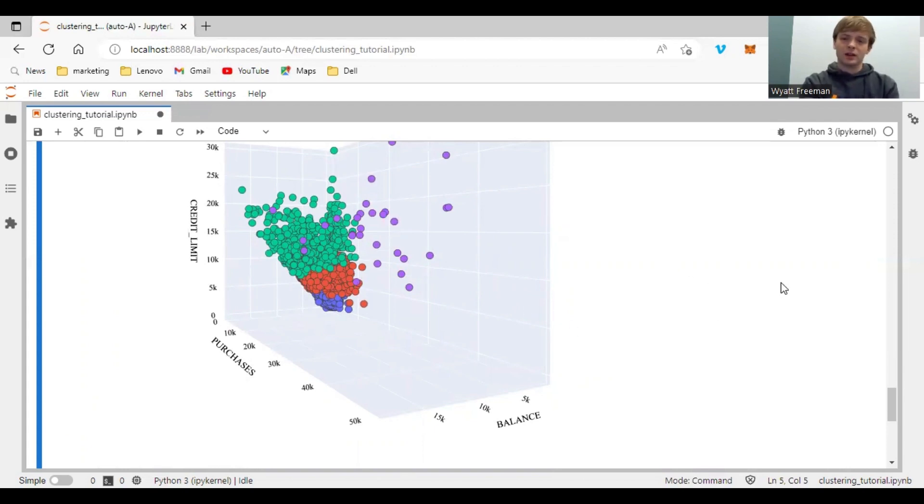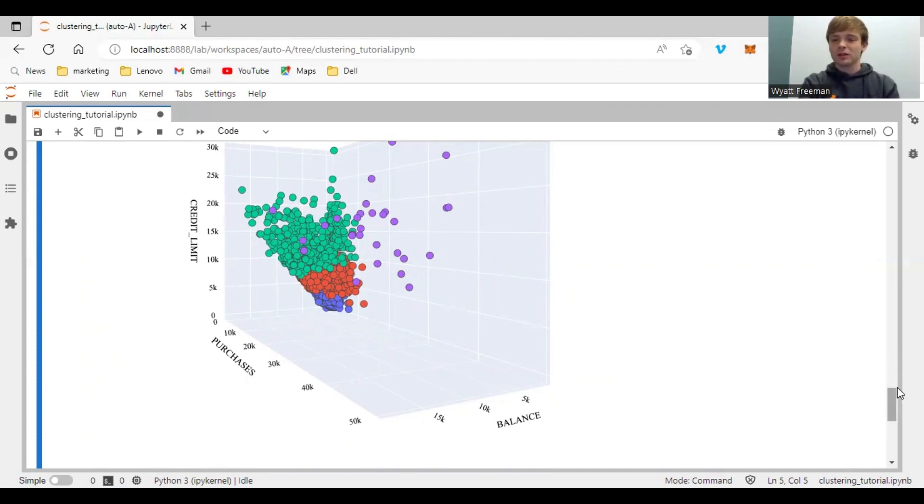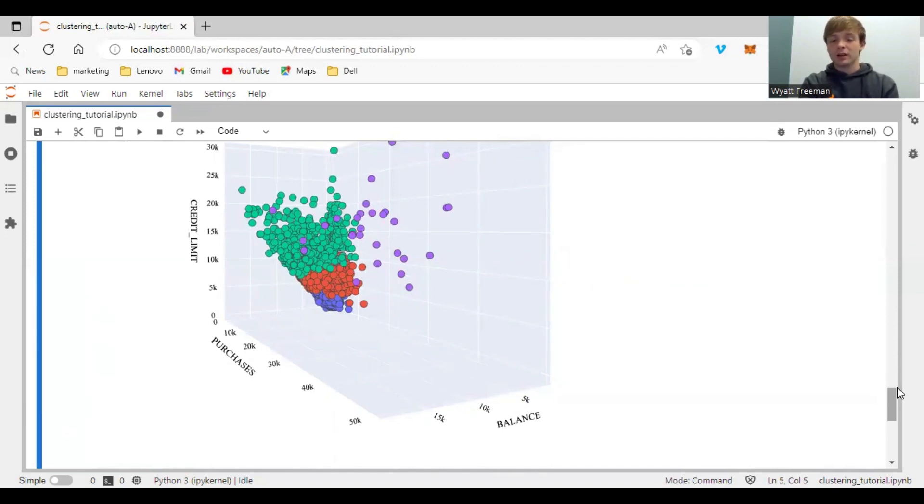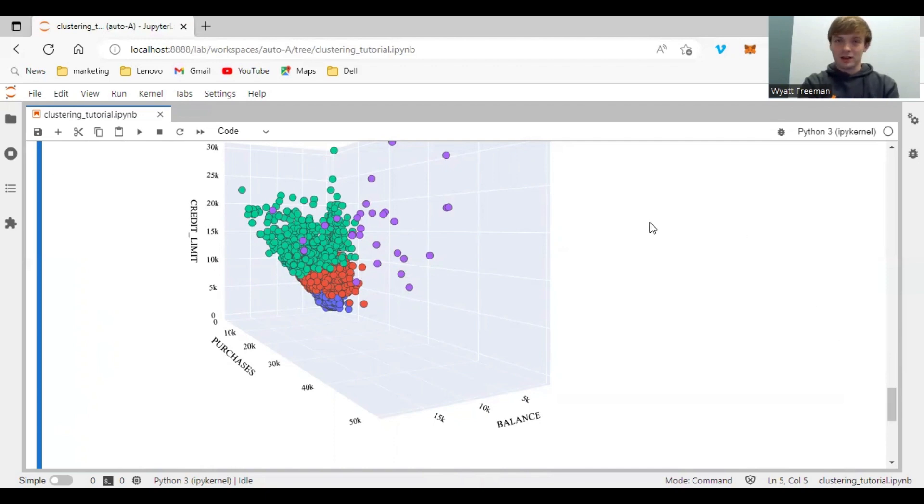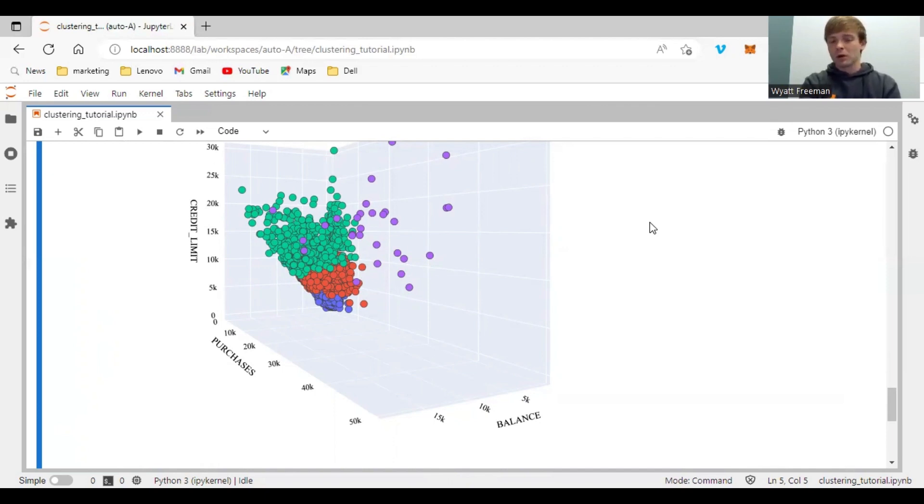And obviously there's more techniques and things you can do to further dig into the clusters and you can try different variables to cluster on and look at the patterns with that. But this is a good start and I wish you luck in any of your clustering endeavors and feel free to message me if you have any questions or you want to work together on a project or really anything and have a great day.